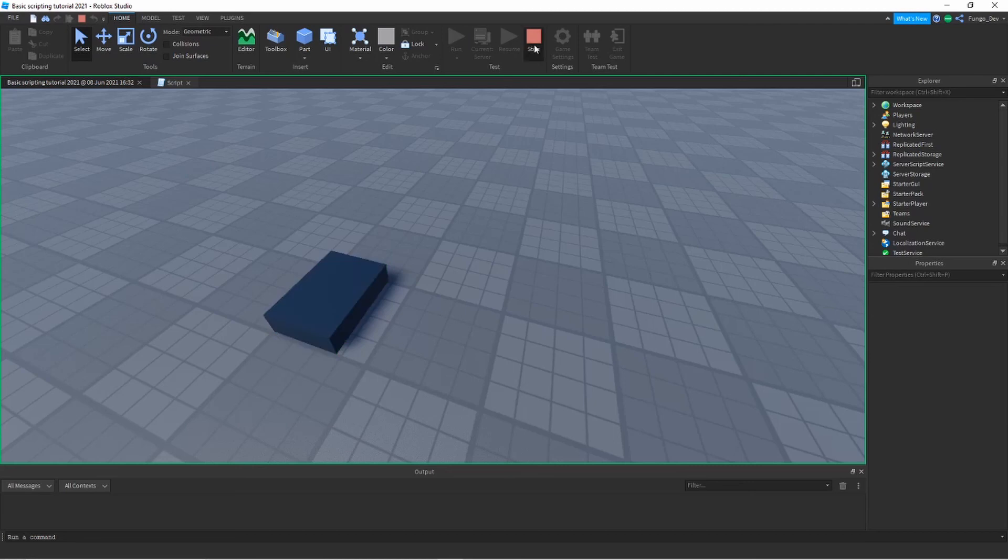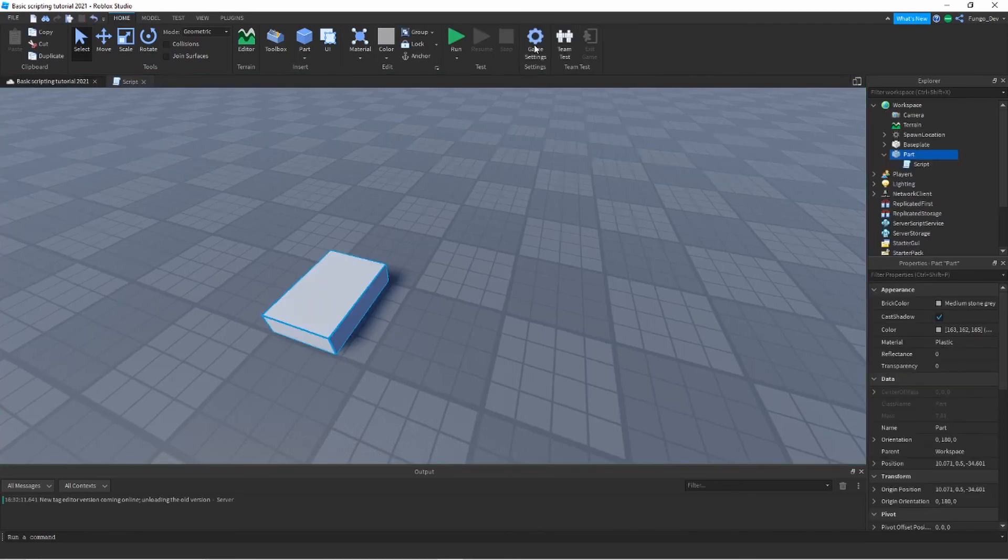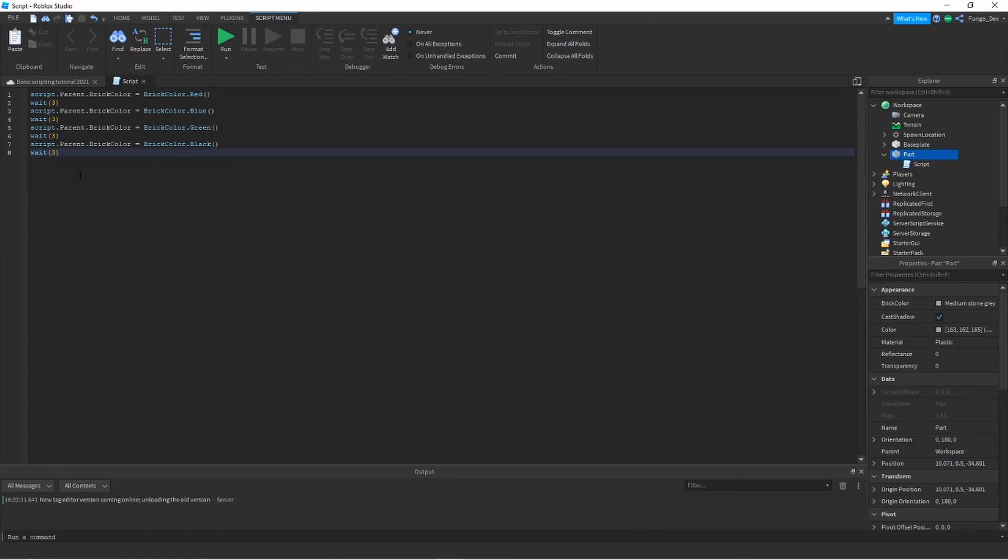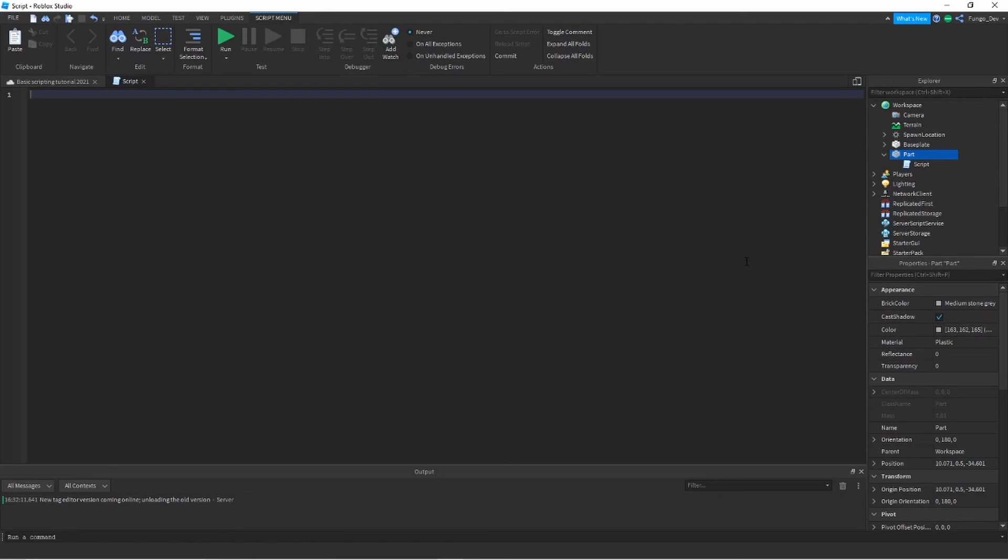If you wanted it to be infinite, you would have to use a loop. However, I'm not going to be showing that in this video because once again I want to save that for a future video. This is just a look at properties and how to change them. You can change anything with properties.